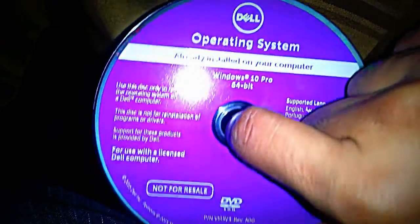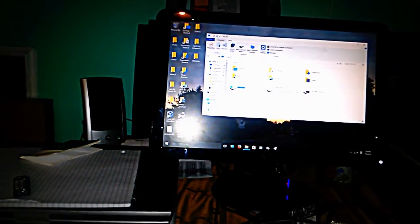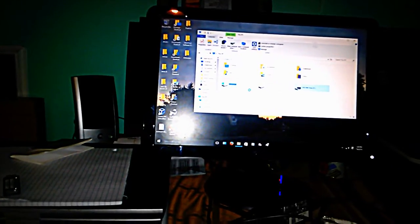I'm just gonna eject it so you can see what it looks like. It's right here. Just gonna put it in. Also, this is a 64-bit version of Windows 10, so now we're just gonna go to File Explorer to see if we can actually boot from it from here, or if it gives us a setup option .exe.